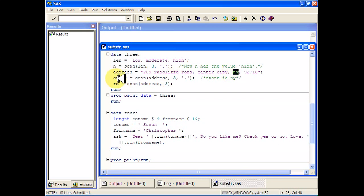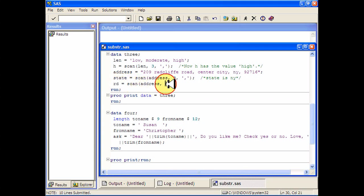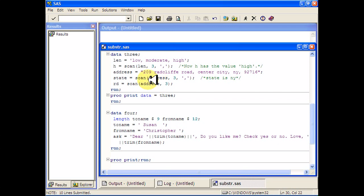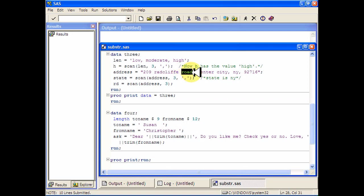So compare that to RD which will scan address for three, but because we didn't say that the comma was the delimiter, it thinks that the space is the delimiter. So it'll go in and say 209 is one word, Radcliffe is another word, and Road is another word. So that will be the third word and then RD will have the value Road.